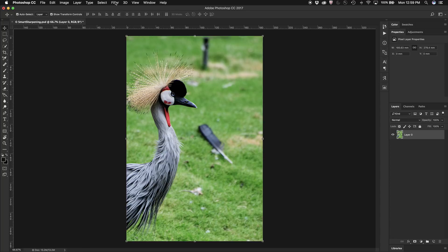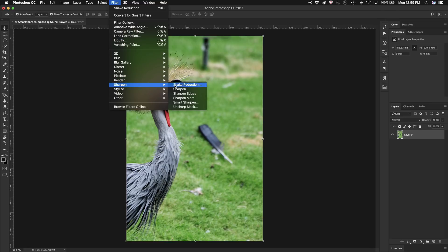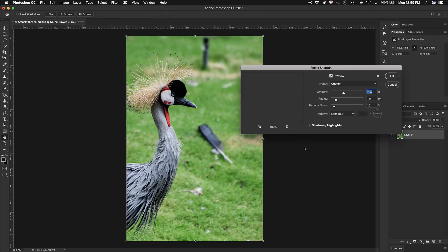So all I need to do is select the image, underneath filters go to sharpen and choose Smart Sharpen.